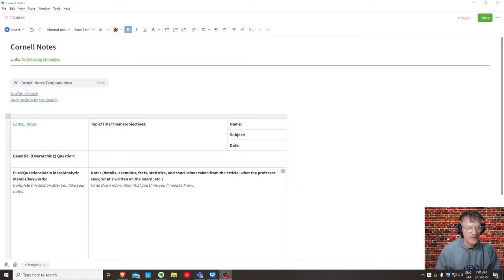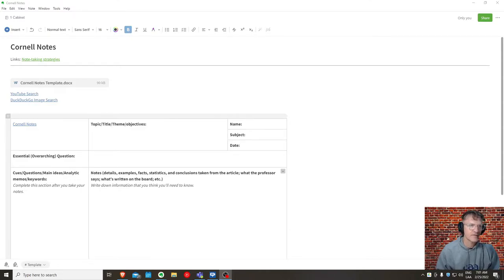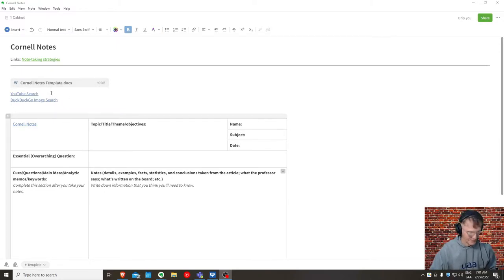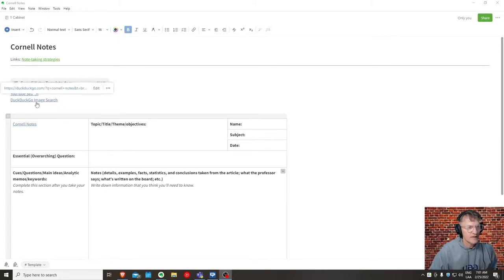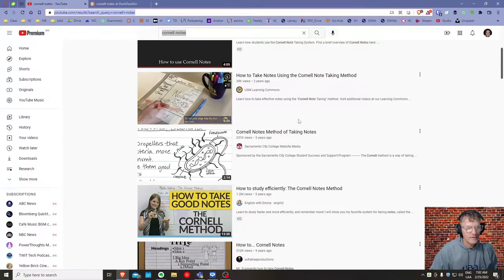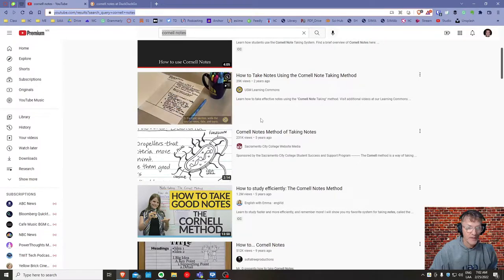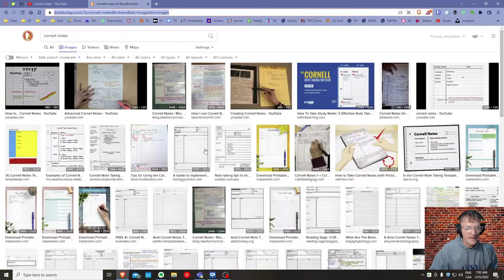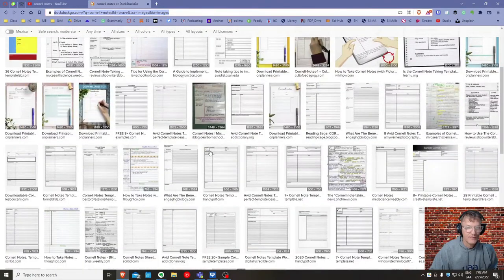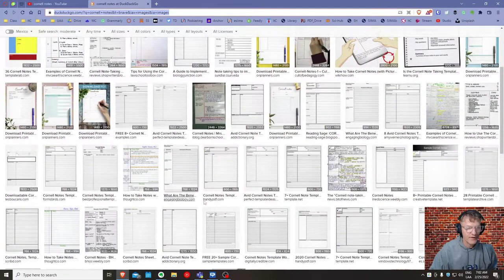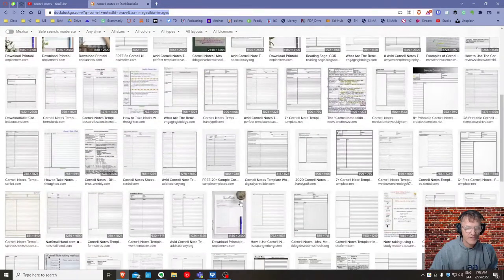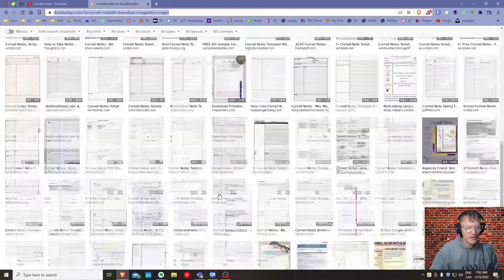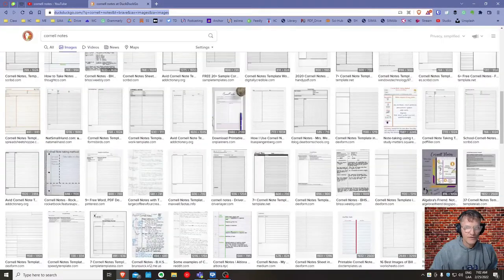I am going to share with you here an alternative. There are many different varieties of Cornell Notes. If you look online, in fact, I've included a search, a YouTube search and a DuckDuckGo image search if you want to find additional information about the Cornell Method. Here you'll see a lot of examples of Cornell Notes. Most of them are fairly similar. There are some slight variations, but you can find a format that works for you.